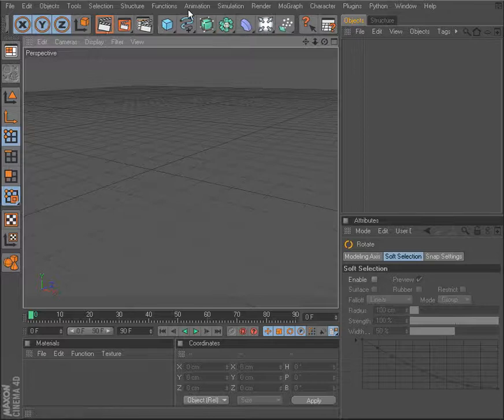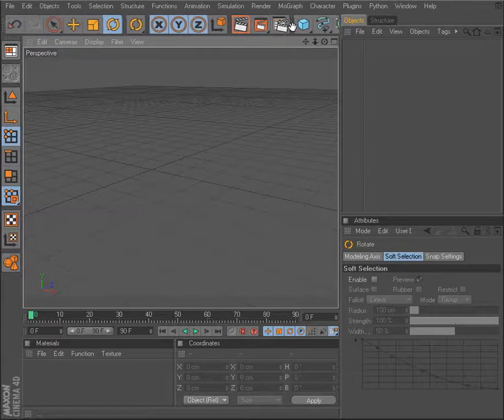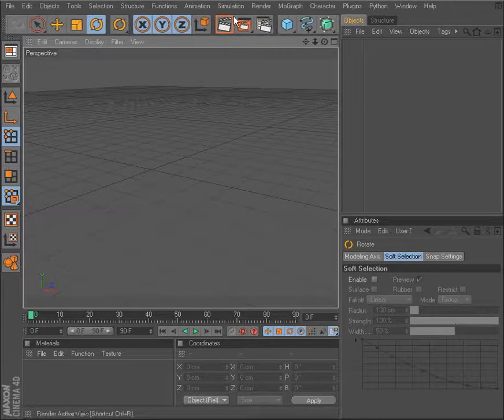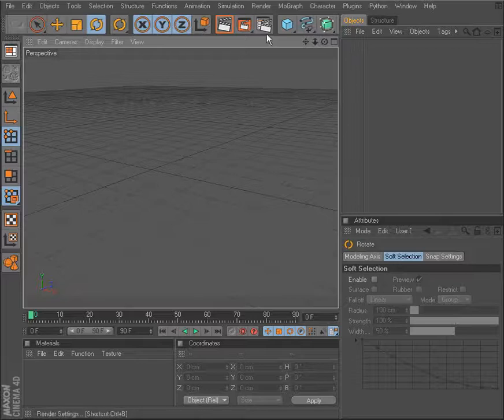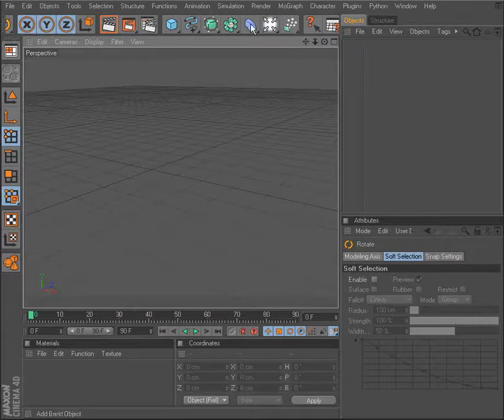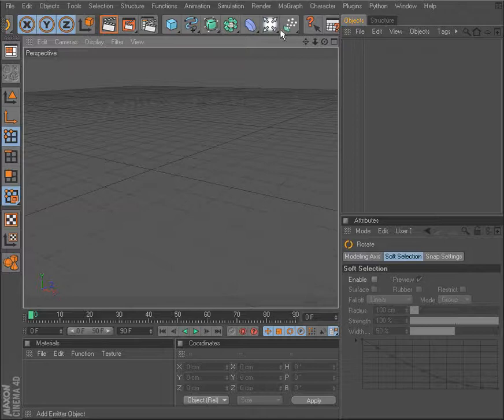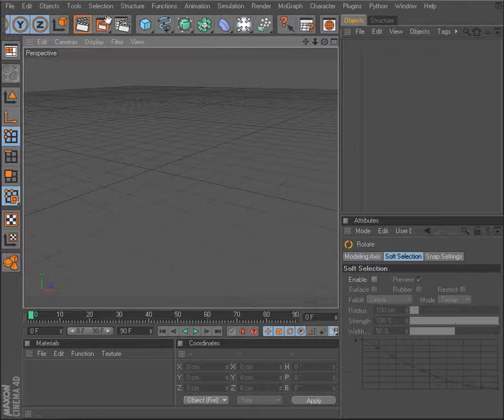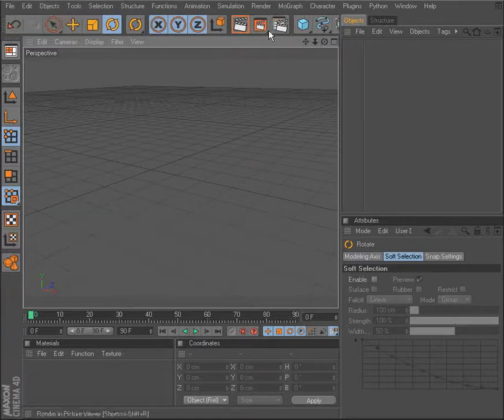So a lot of functionality is going to be located here. This is for our rendering, these are for our objects, generators, deformers, all of these things that we want to bring into our scene.